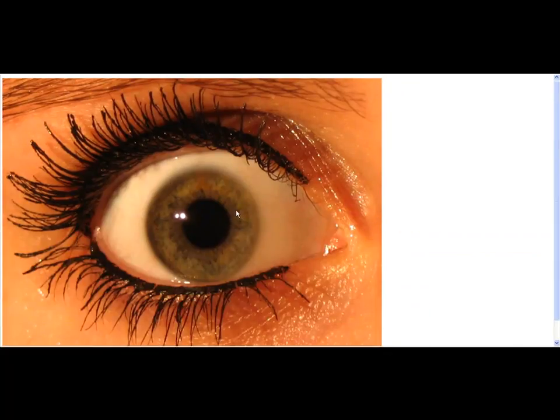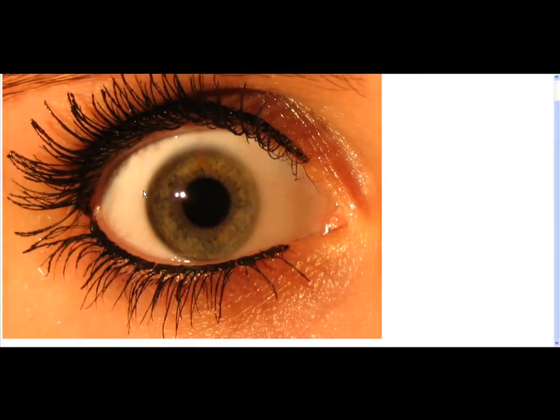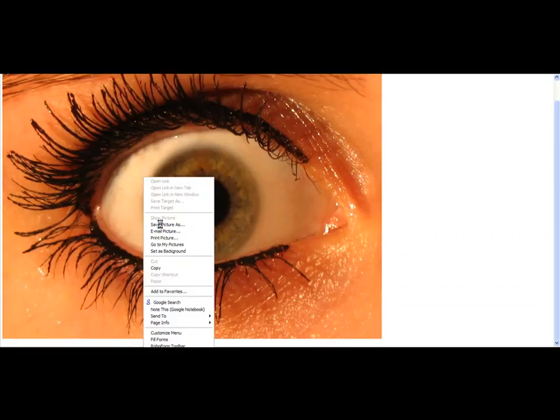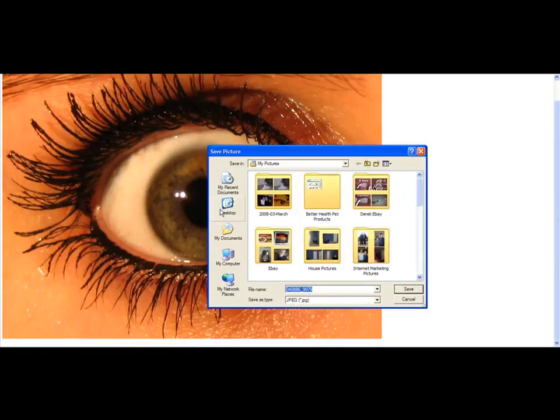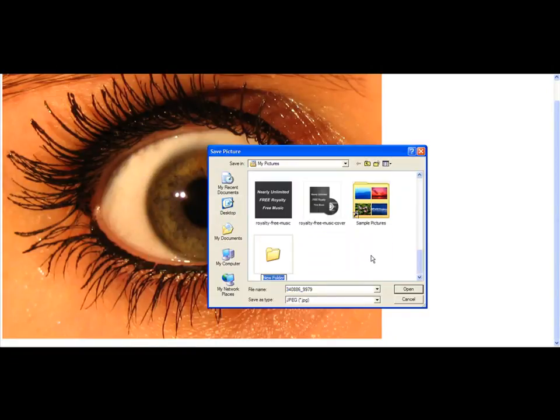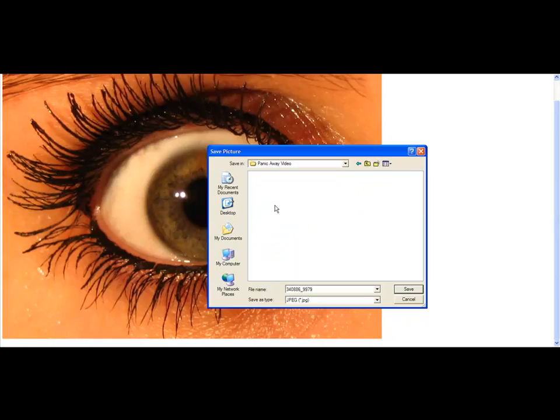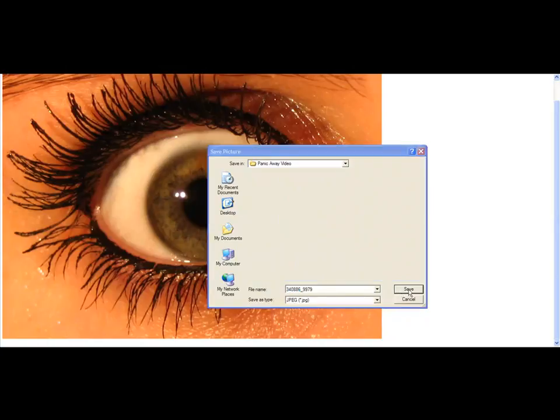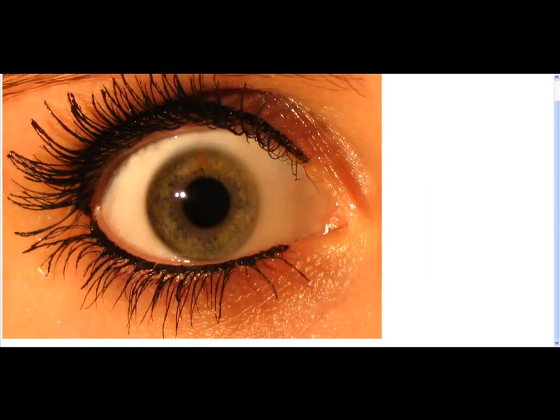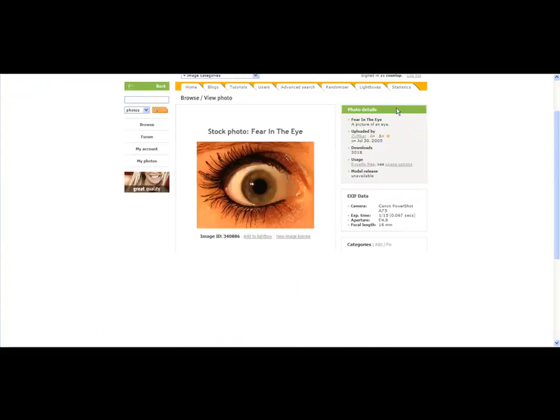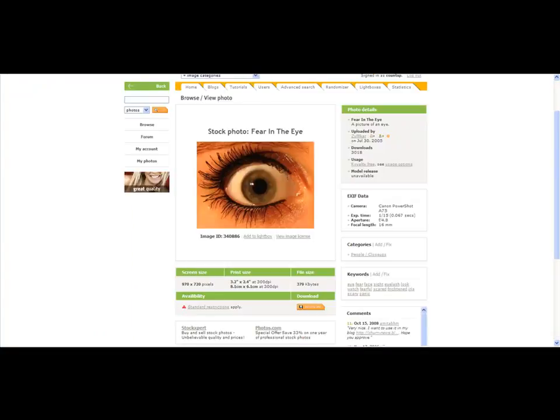Once that image downloads, I'm just going to right click on it and save picture as. Then I'm going to open up in my pictures a folder called, let's just call this panic away video. Just the name of the product and video, and then we're just going to save it into that folder.